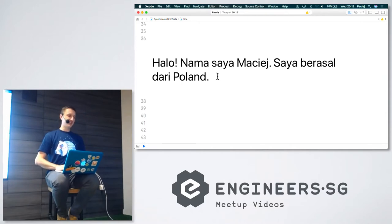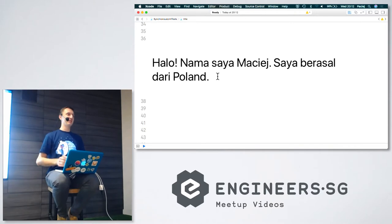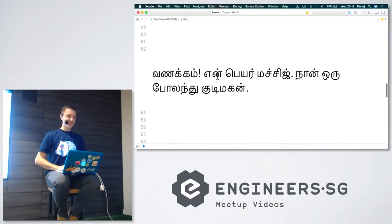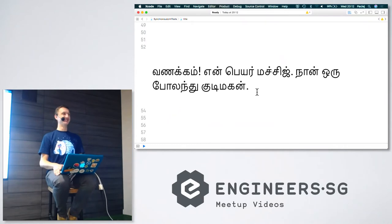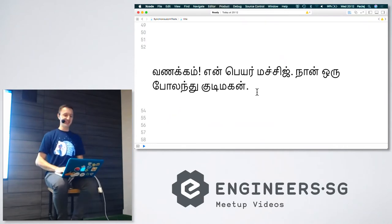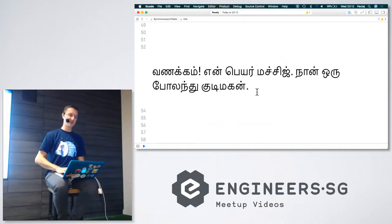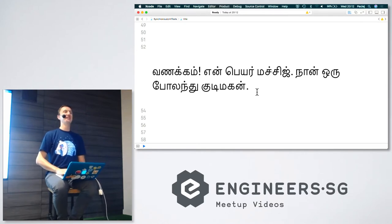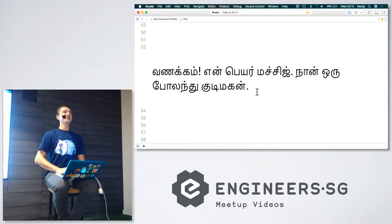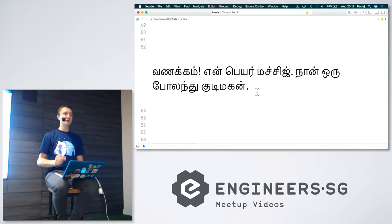And I promised that the very next time I'll introduce myself in Tamil, which is kinda difficult. So let me try: Wanakam, jen pejer Maciej. Nanury, Poland Kudimagen.